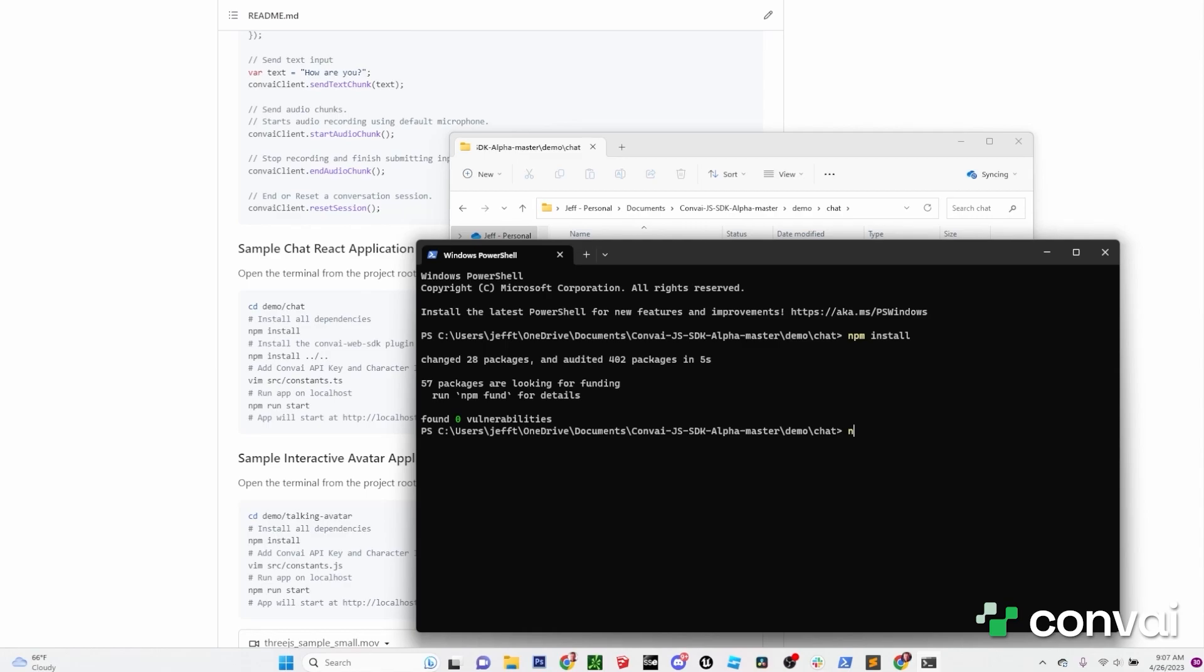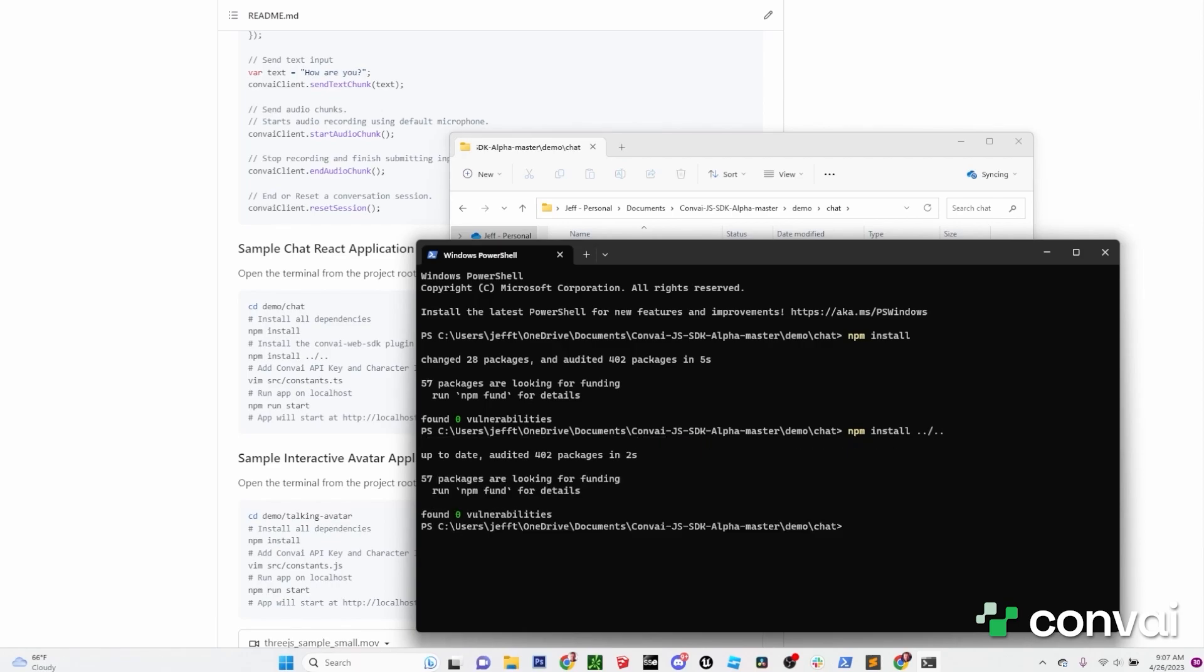Next, type npm install dot dot forward slash dot dot and hit enter again. These steps will install the packages required to run the demo. Once that's done, you can type npm run start.